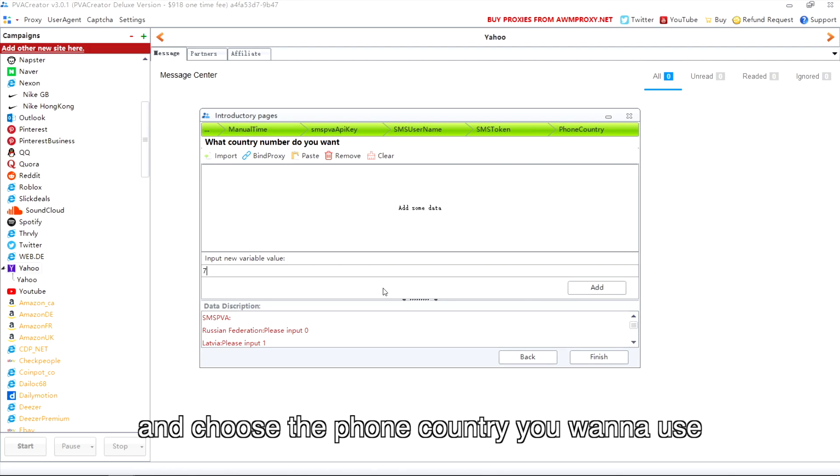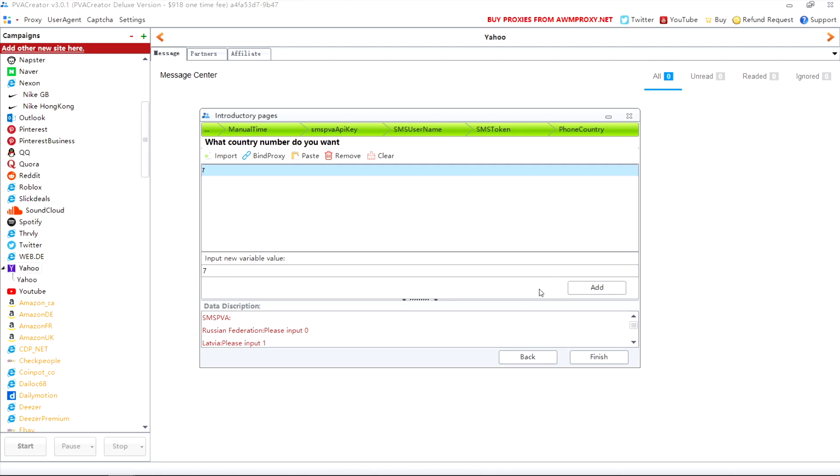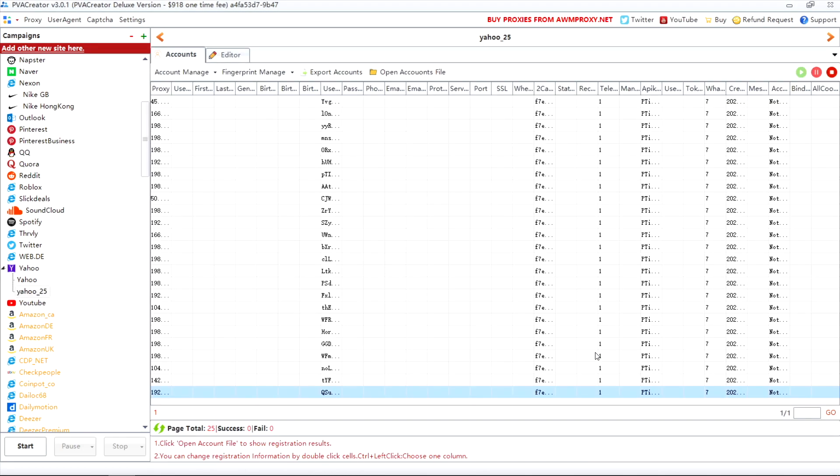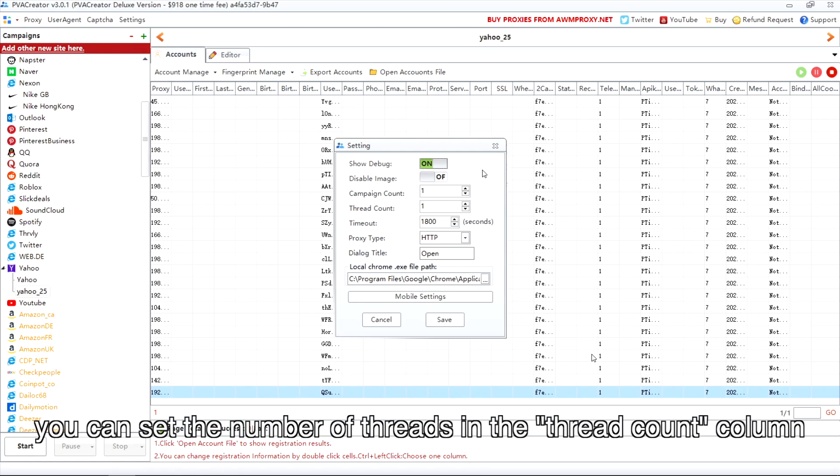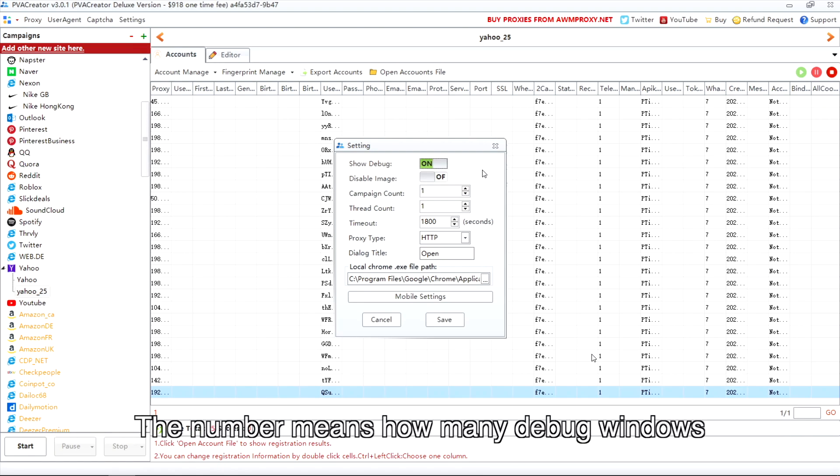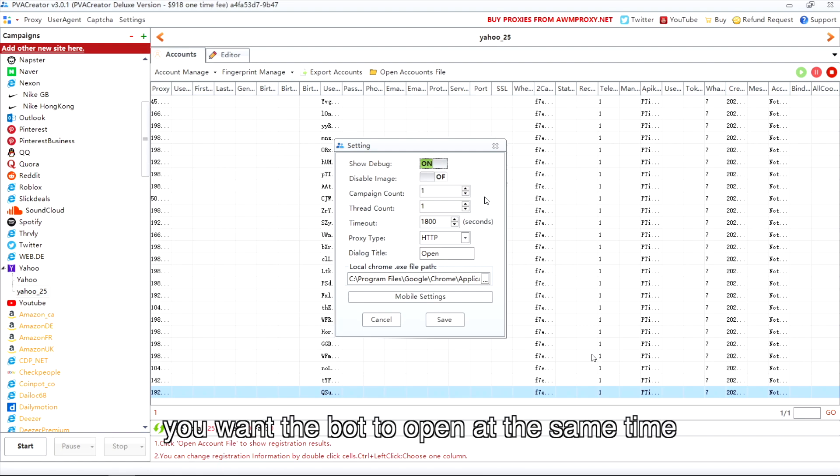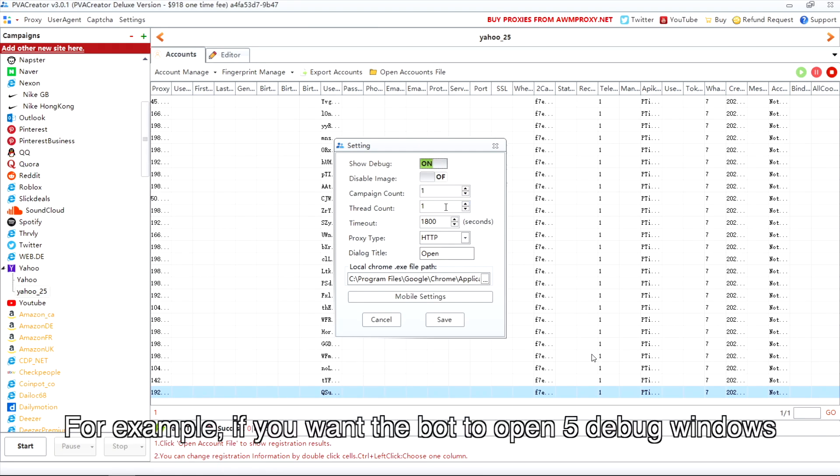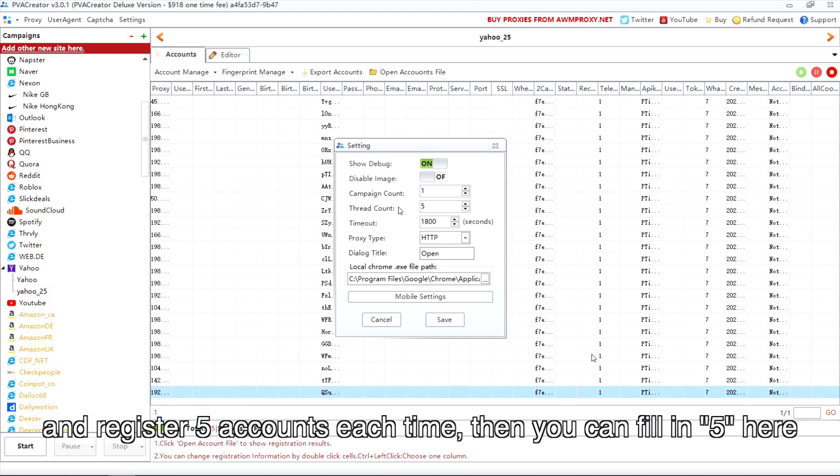Click settings. You can set the number of threads in the thread count column. The number means how many debug windows you want the bot to open at the same time. For example, if you want the bot to open 5 debug windows and register 5 accounts each time, then you can fill in 5 here.